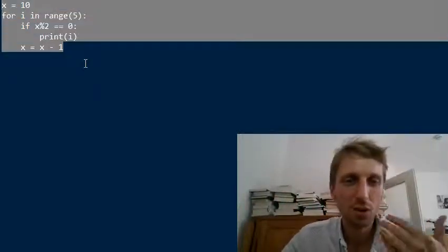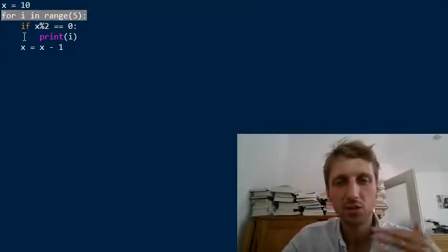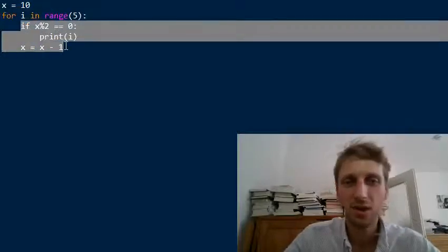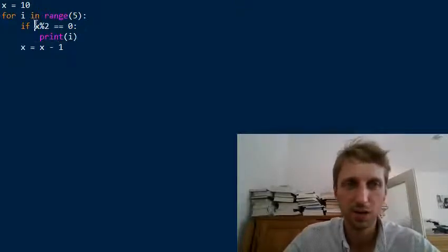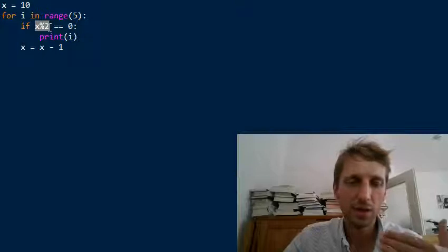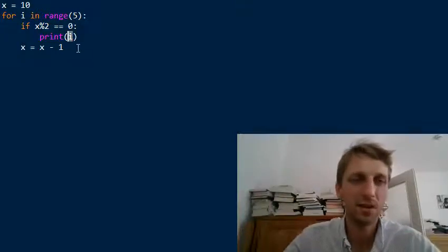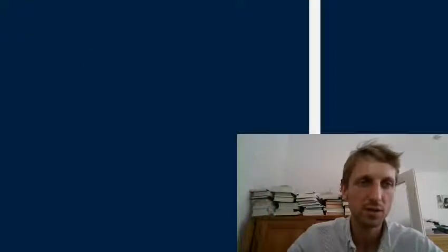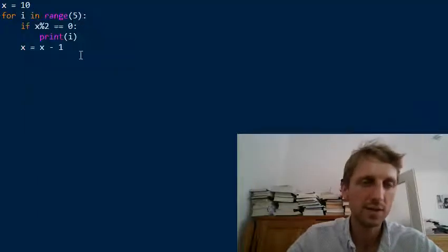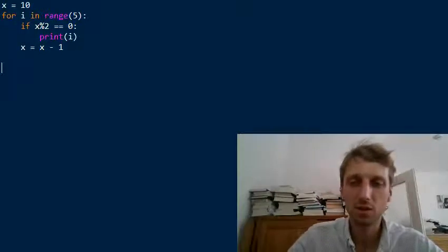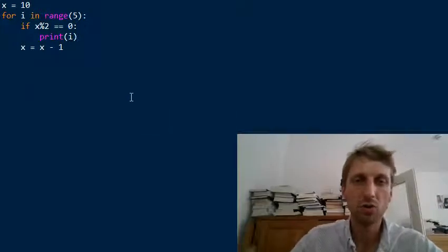Let's start with the Python shell. Say we have the following code snippet: first we set variable X to the value 10, then we iterate five times with a simple for loop. The loop body consists of an if statement — if X is an even value, we print the value of I. The result is 0 to 4. How can we one-linerize this code snippet, or run it in a single line of Python code?